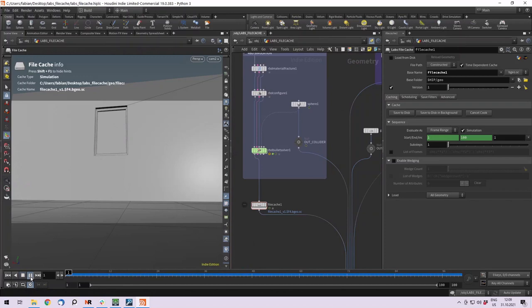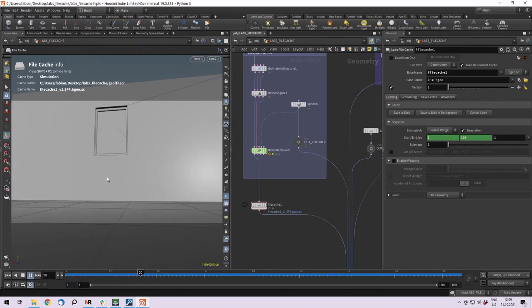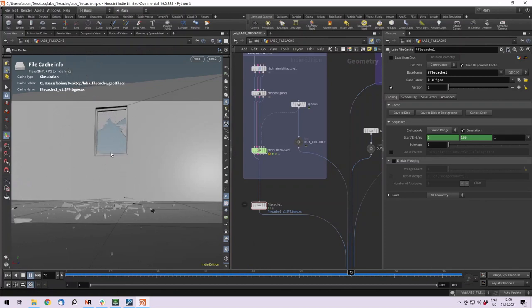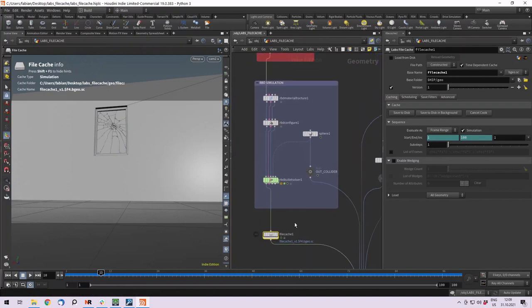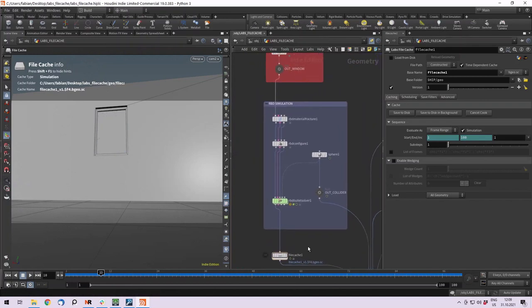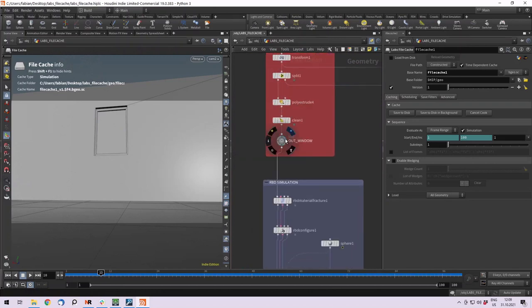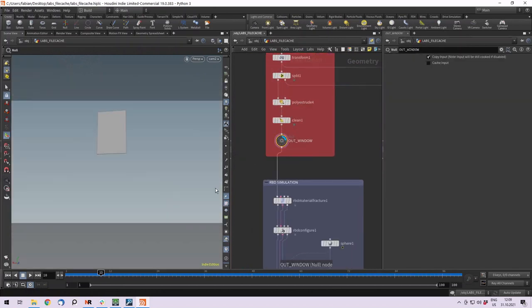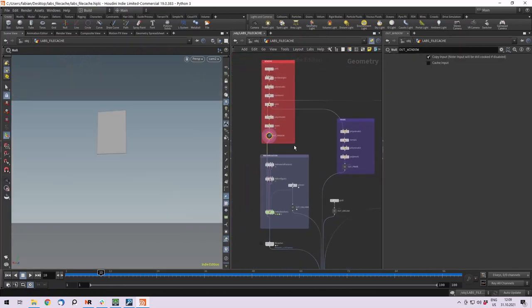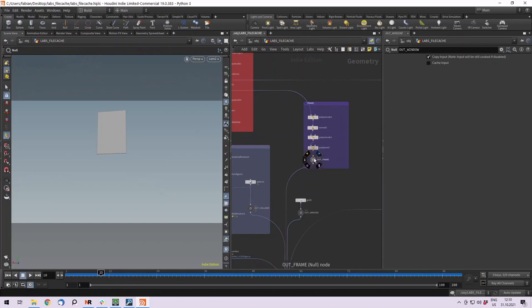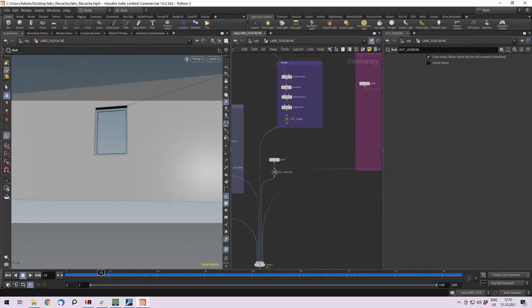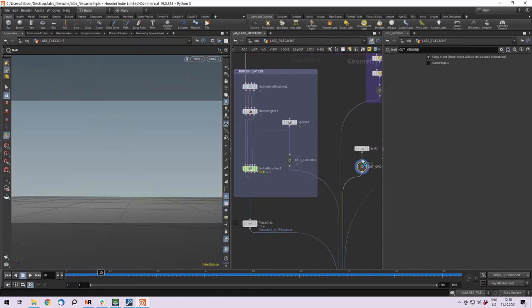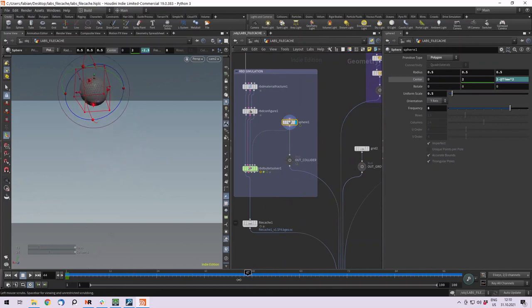I prepared this scene where I'm breaking a window of a house wall. Now I want to create different variations with it, and the new file cache SOP gives us a really easy way to do so. Let's quickly talk about the setup. I got four different kinds of geometry: my out window, my out frame, my wall, and a ground. And I also animated a sphere as a collider.